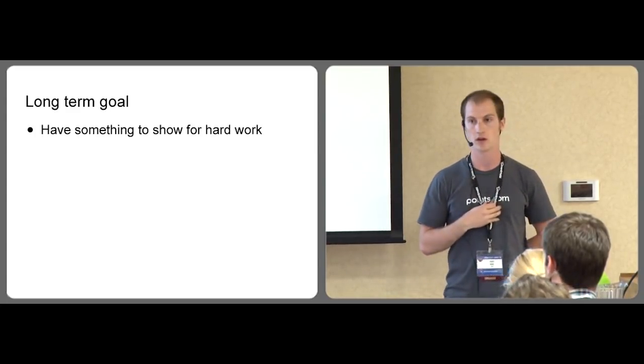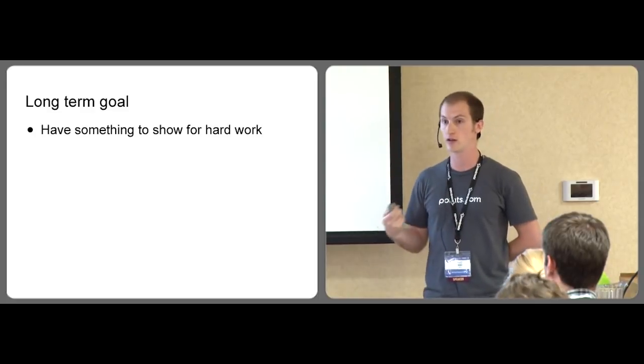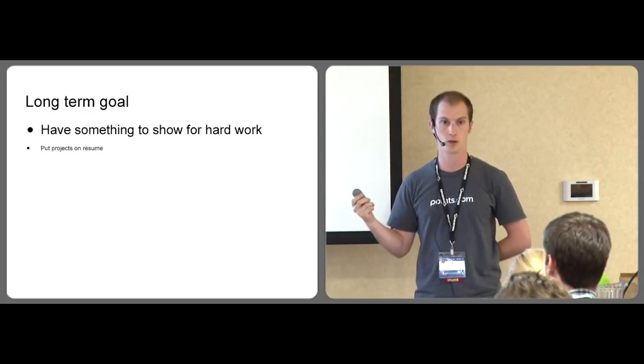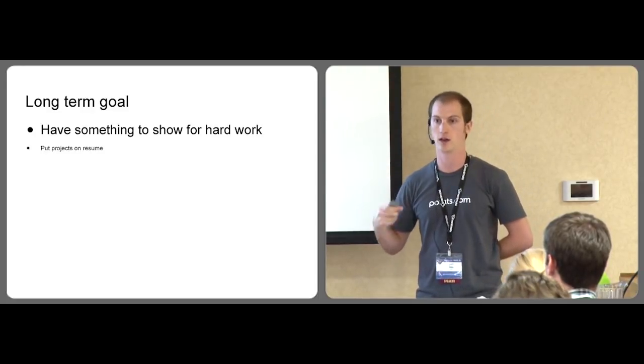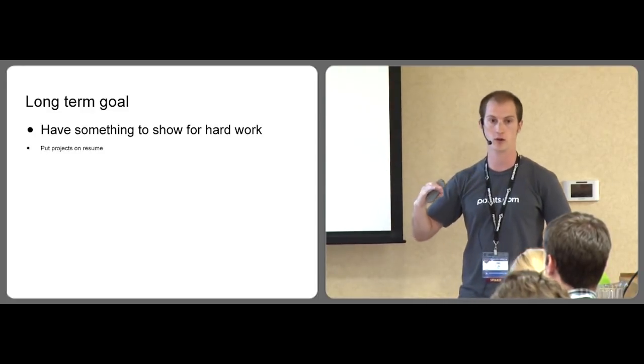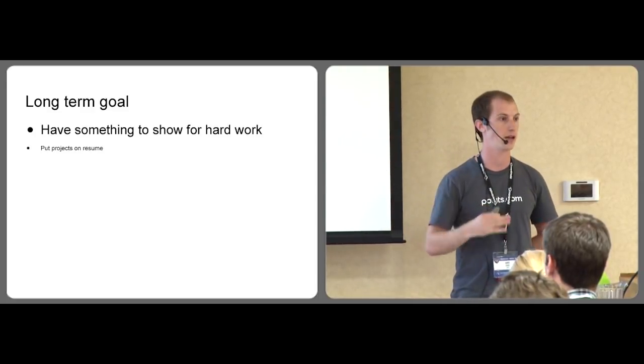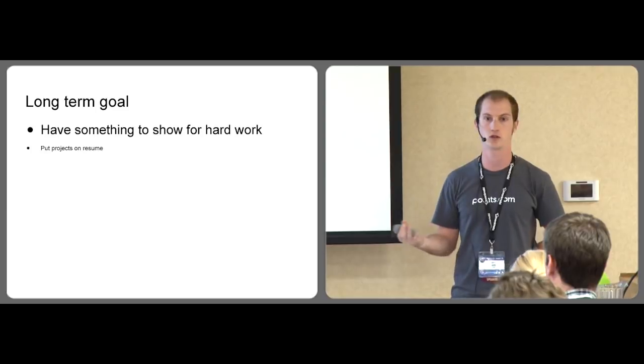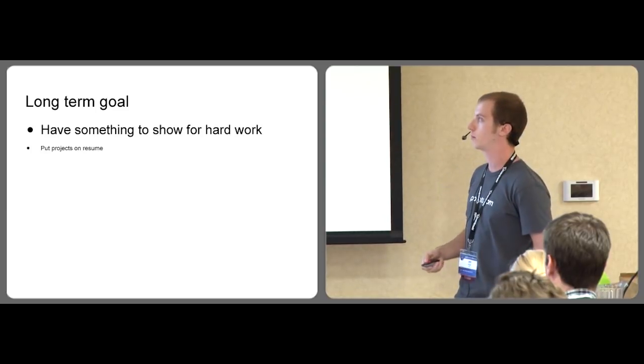And this not only feels good, but you literally can show employers. This is something you can put on your resume and it's something I did and it helped me to actually get a job.